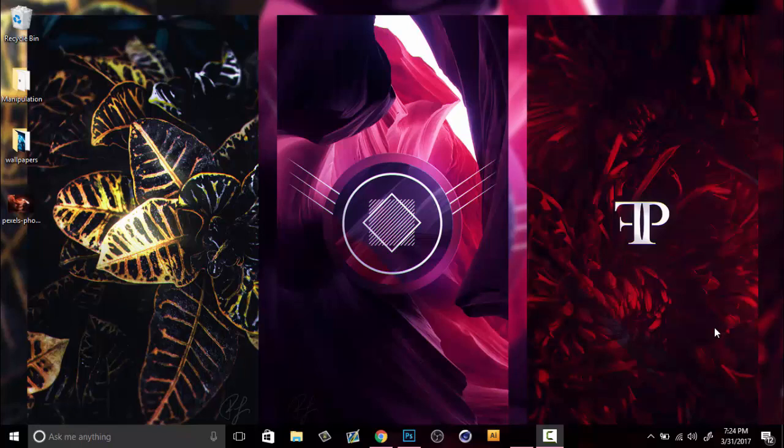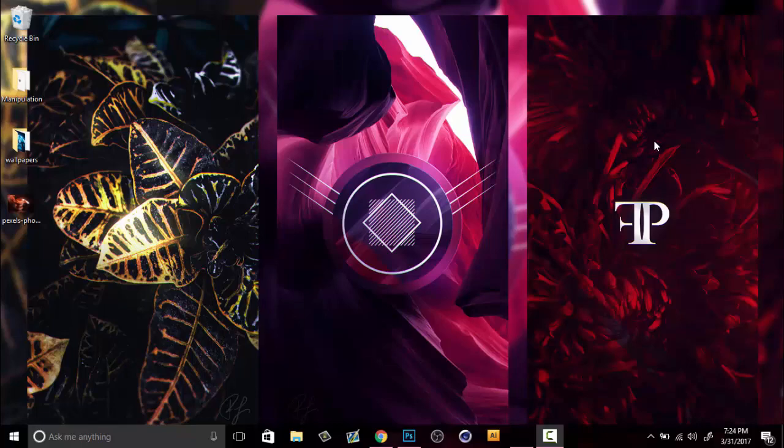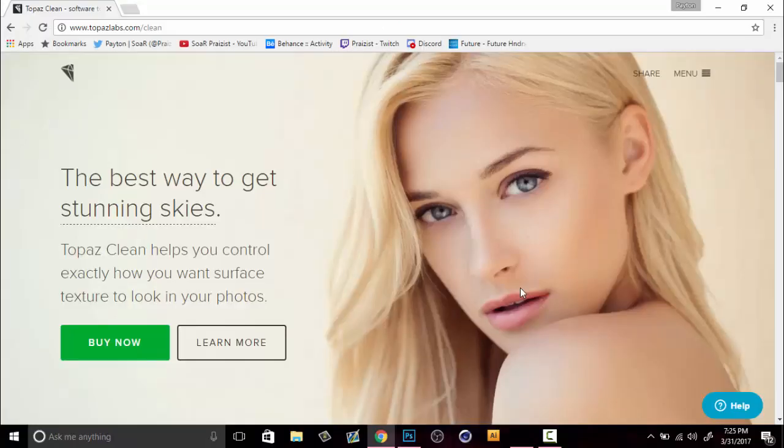To make things look smooth like these wallpapers that I have right here. These are all available for you on my Twitter, they're all free and you are more than welcome to download them and use them. But let's get right into this.